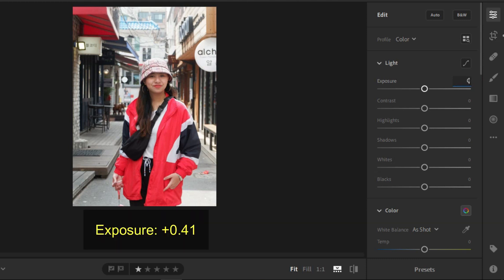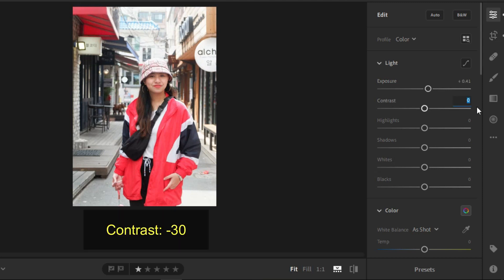For the exposure, you need positive 0.41. For the contrast, negative 30.